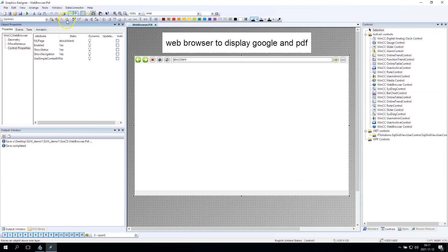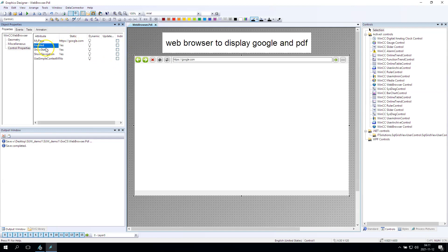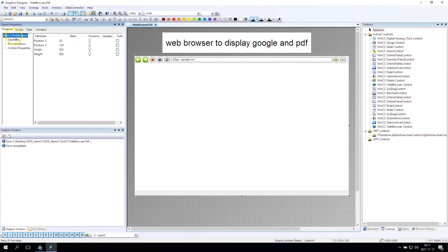In control properties we have something like my page. In this moment I need to put the HTTPS Google.com, so after I make the WinCC running I can make this Google.com display. Let's try this.